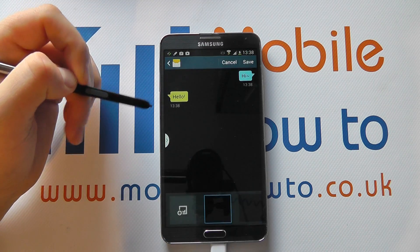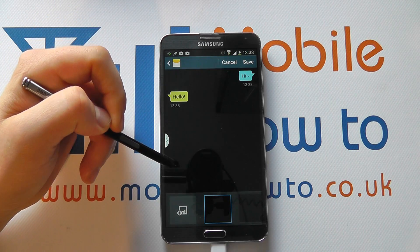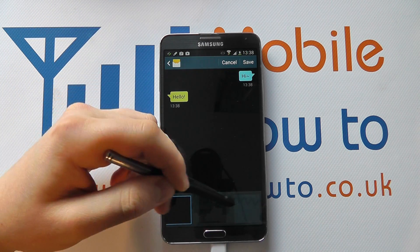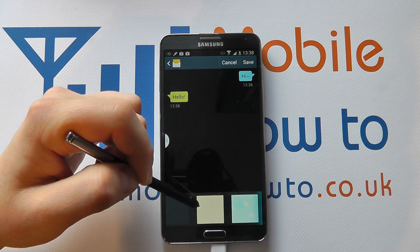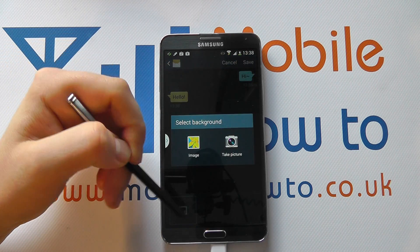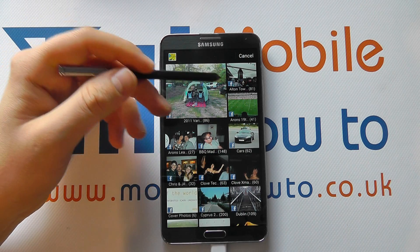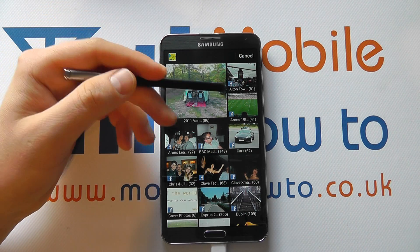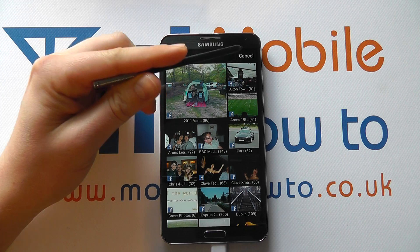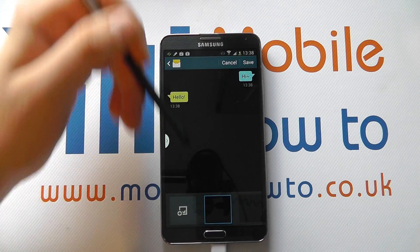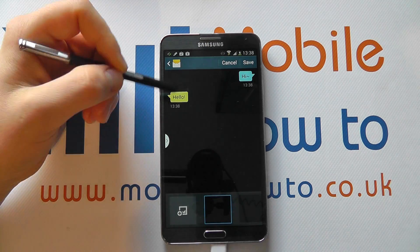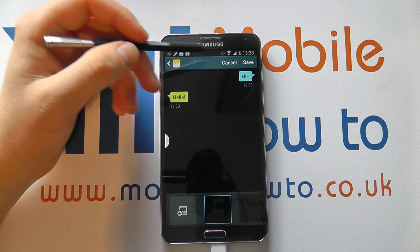You also have the background style. The standard is black, but you can scroll through here to see the different options available to you, or you can even add your own background — for example, an image from your gallery. We're just going to select it back to black because that conserves battery life a little bit rather than using something like an image.